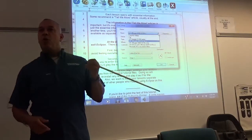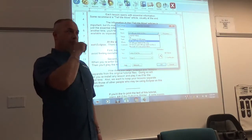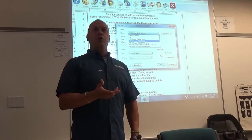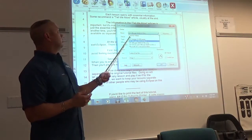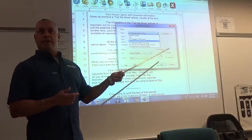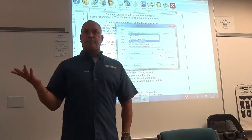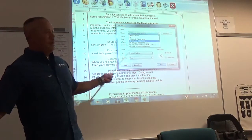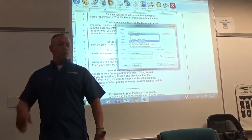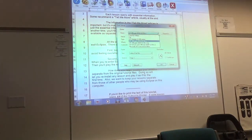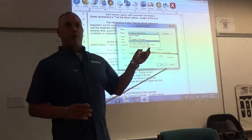That's one of your options. If you don't have it, go onto the internet and Google Cute PDF — C-U-T-E PDF. It's going to come up, it's free, and you want the writer — Cute PDF Writer. You can do it on your own time. But this is some of the different properties that you have on print.